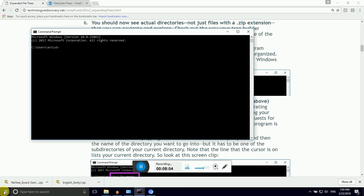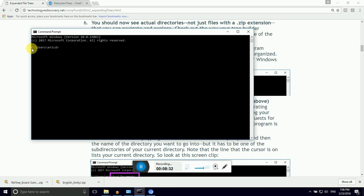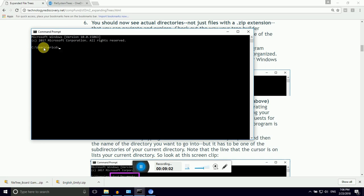This looks a little scary for folks that have been only using clicks and mice to navigate their computer. What's important to realize is that this is our legacy. This is our past. When PCs were first distributed back in the 90s, this is what you saw when you turned on your computer. What this is is a file path. What we see is C colon backslash users backslash EricD and then a forward caret. This program, command prompt, is allowing us to run commands in a particular directory.